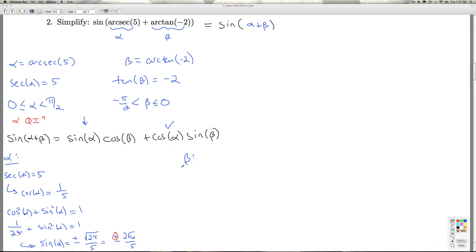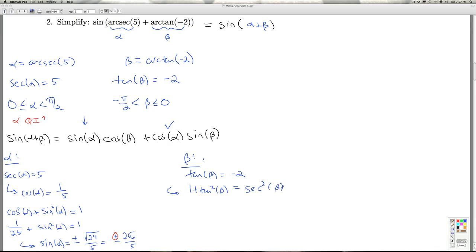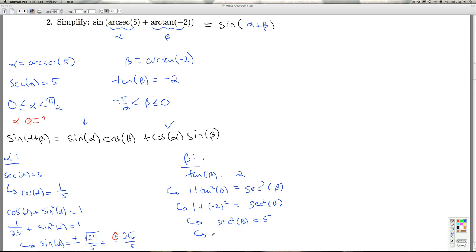Now it's time to look at beta. I know that the tangent of beta is negative 2, and I need the sine and cosine of beta. I'll use the identity that 1 plus tangent squared beta equals secant squared beta. Once I get the secant of beta, it's one step away from the cosine of beta. Substituting in: 1 plus negative 2 squared gives secant squared beta equals 5. So the secant of beta is plus or minus square root 5.